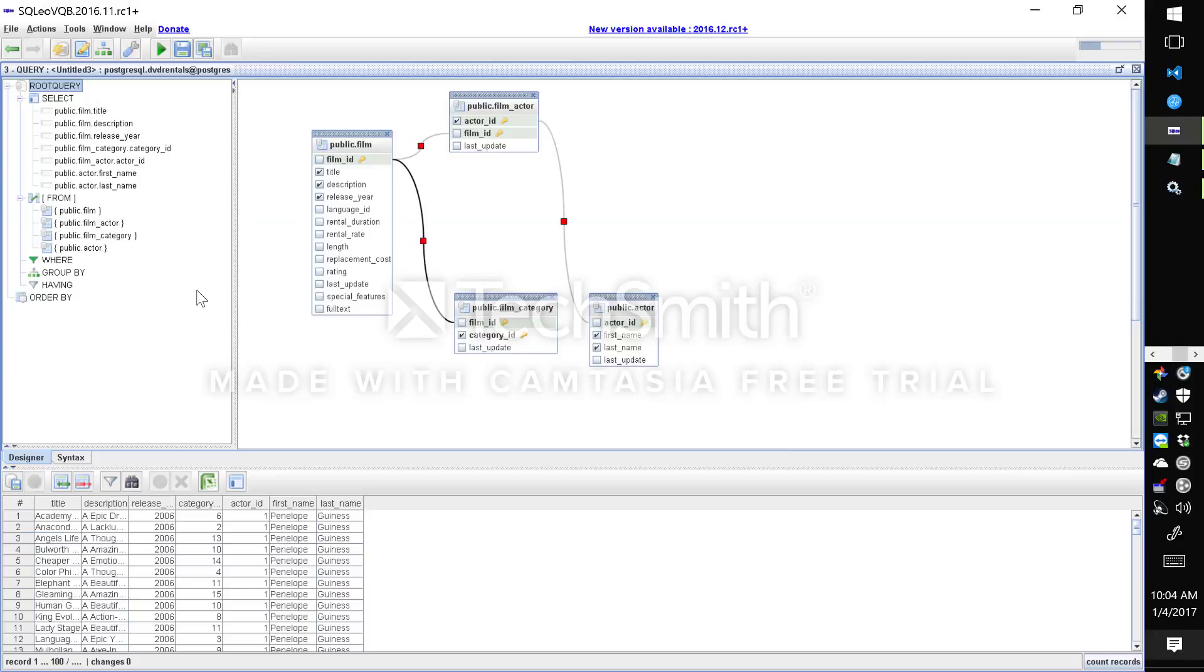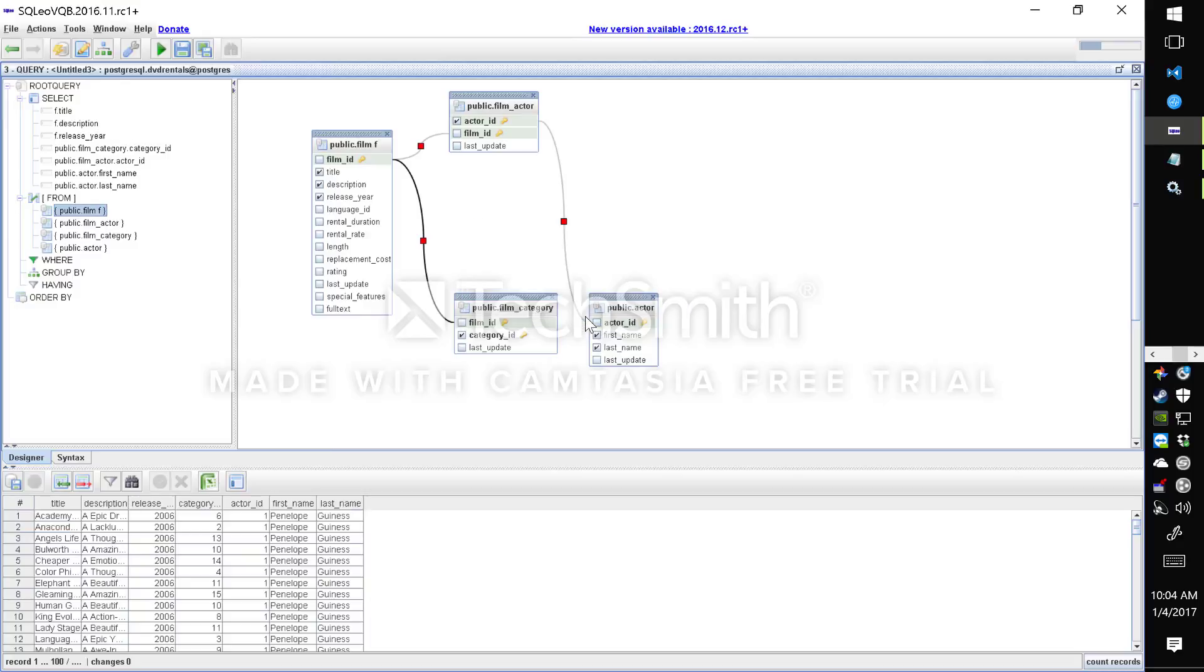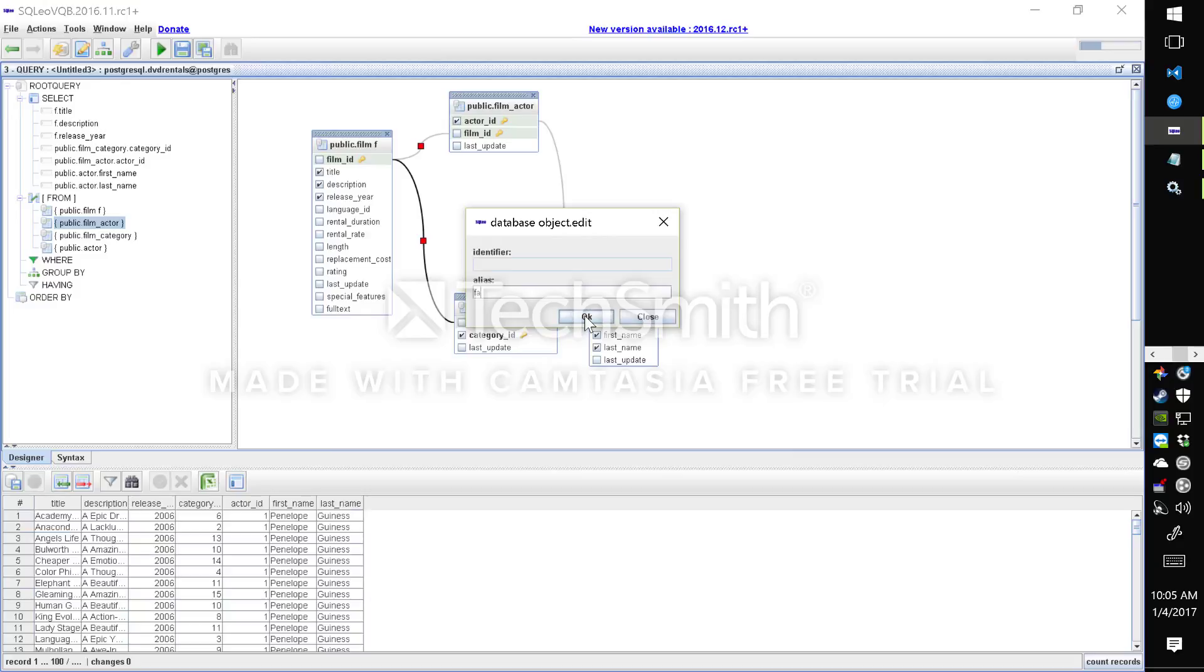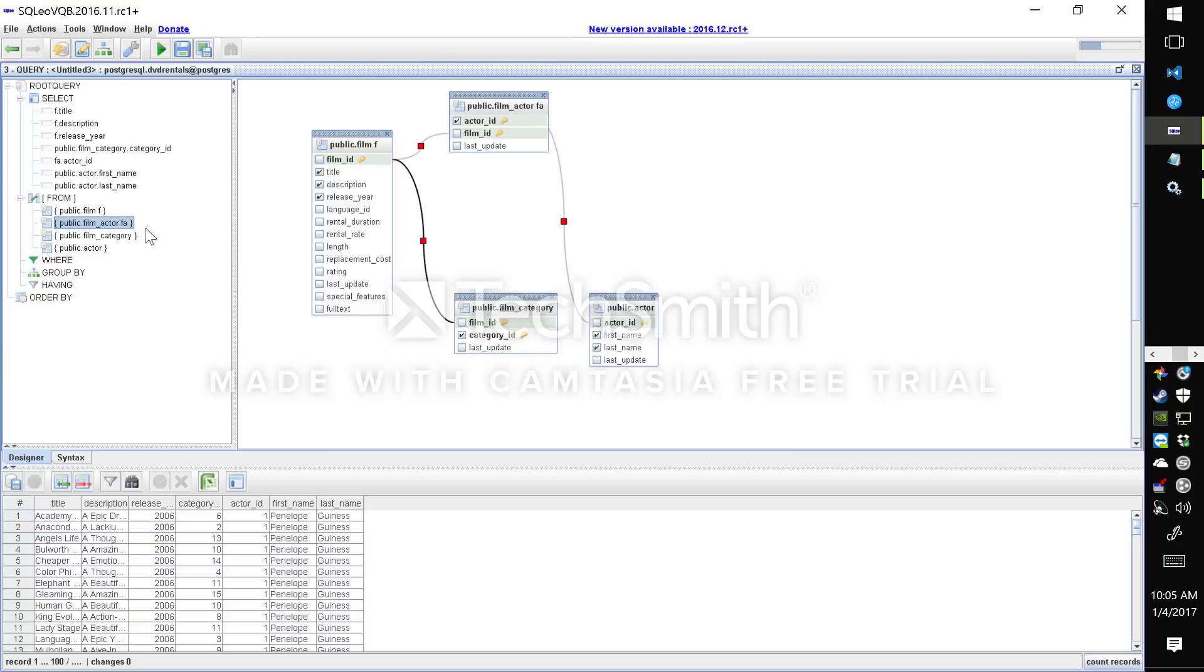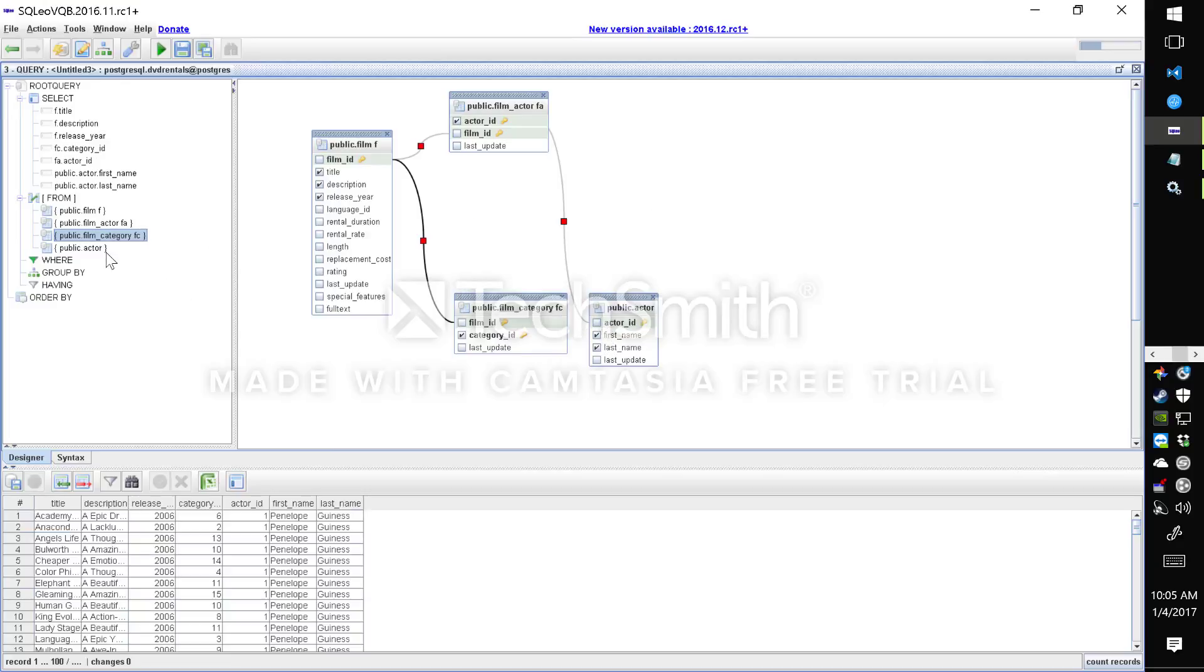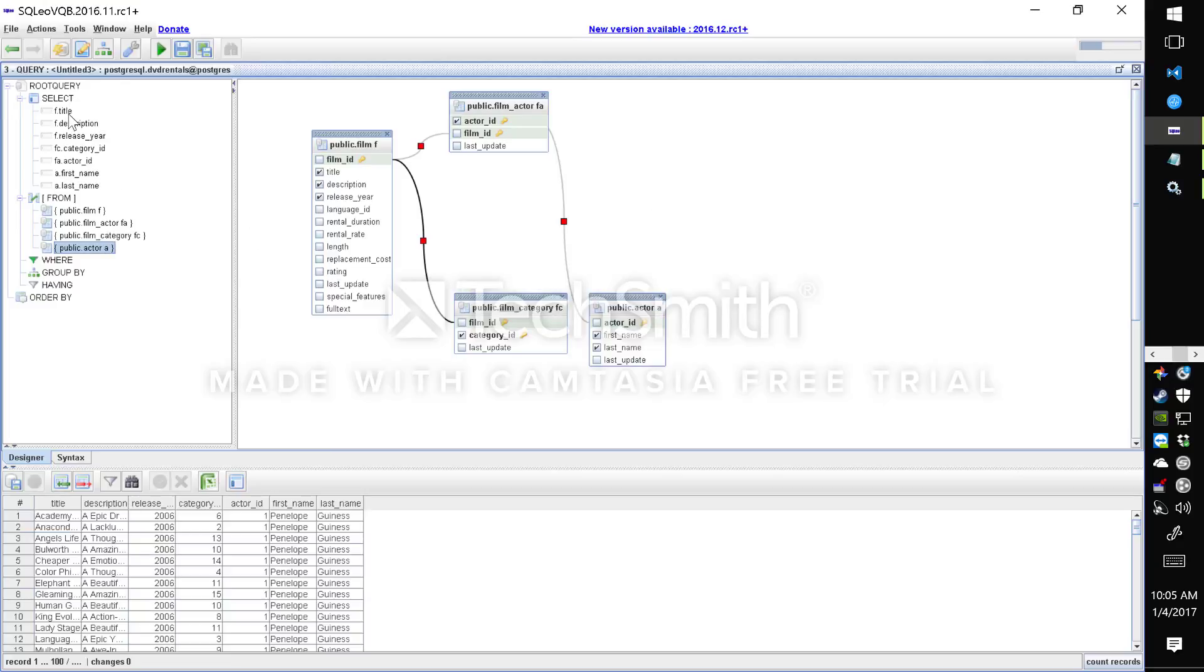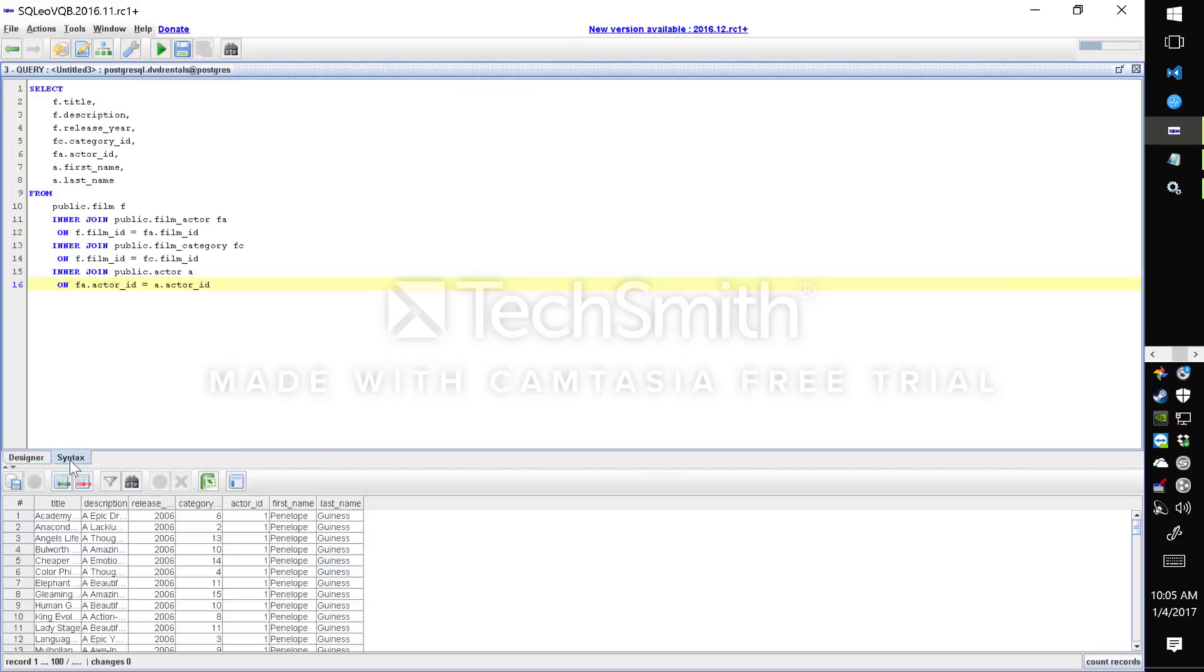There's a bunch of other features which you can explore as well. For example you can alias any table. Let's call it film F, film actor FA, film category FC, actor A. You'll notice the select statement updates with the aliased table names. And that's reflecting the syntax as well.